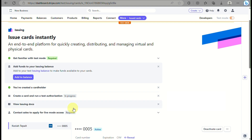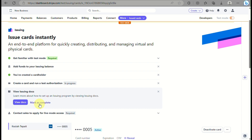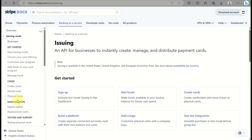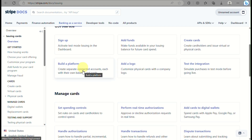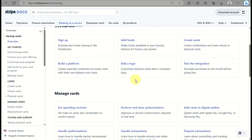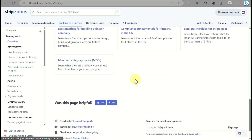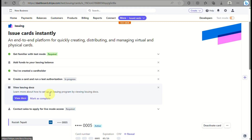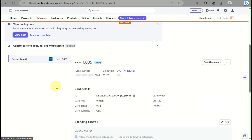Now that the card has been created, we just need to wait for the test authorization to complete. While that's in progress, you can view the Issued Docs, which contain information about Issuing — how to manage your cards, what you can do with your virtual card, and other helpful guidance.